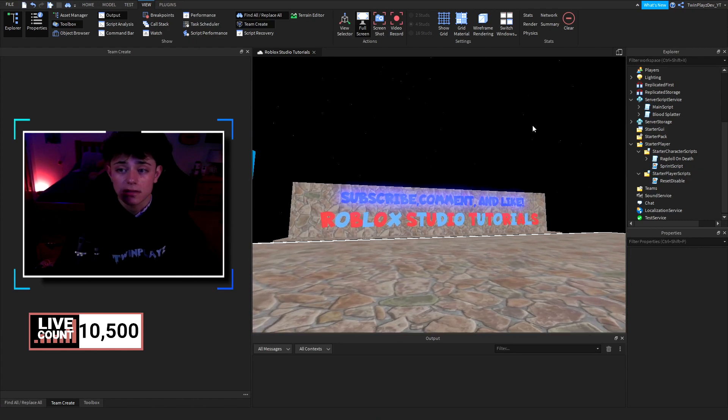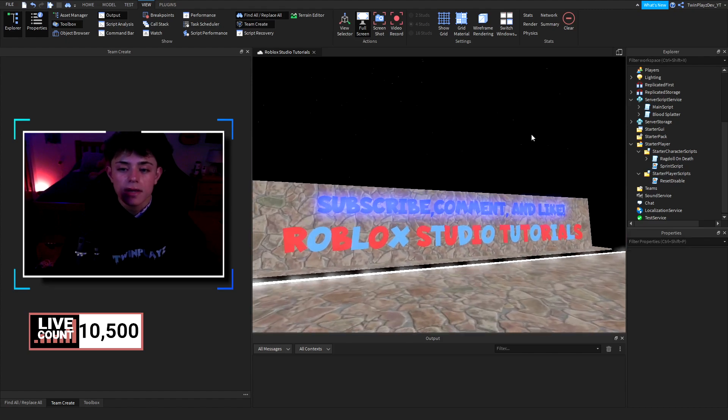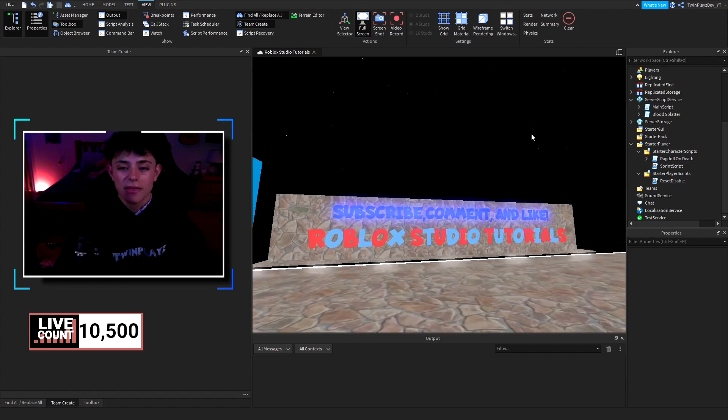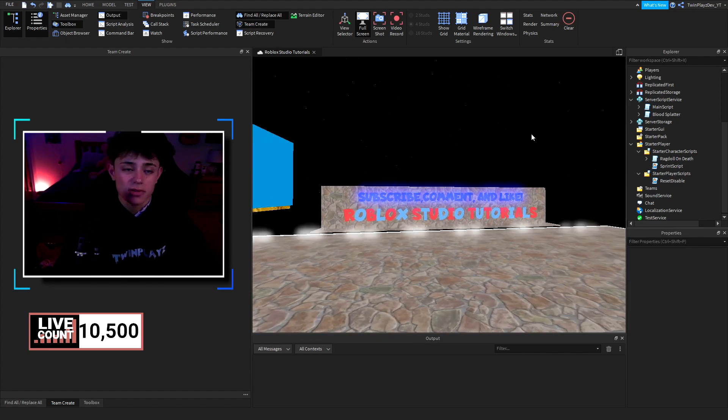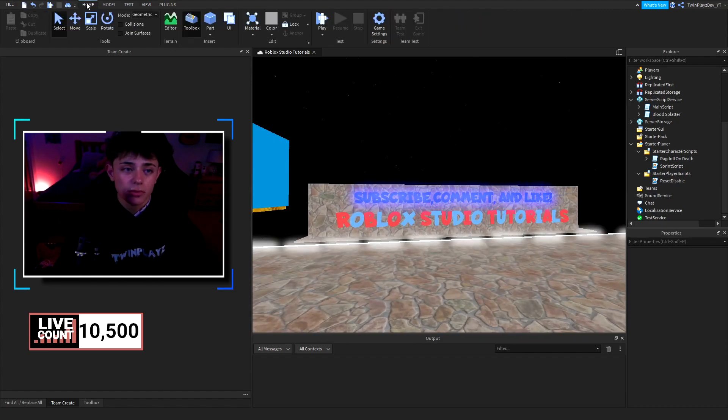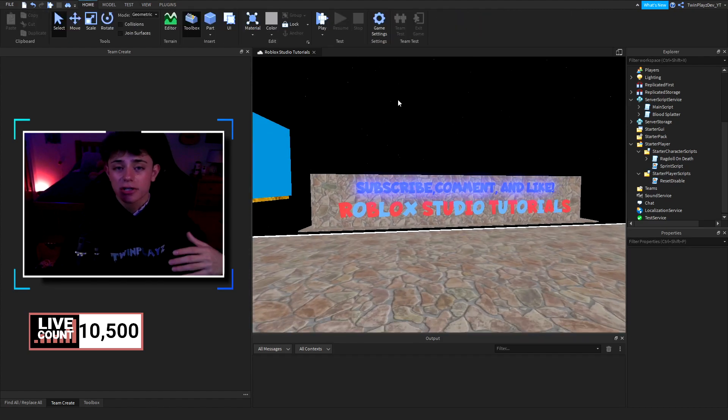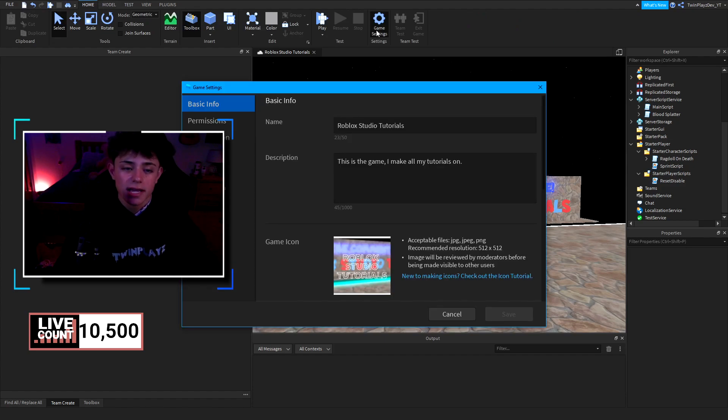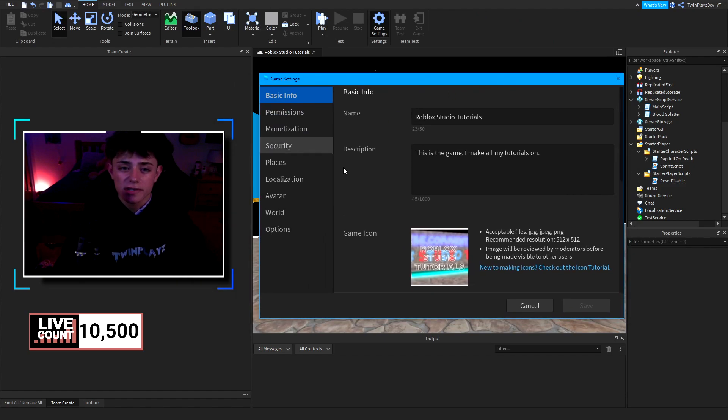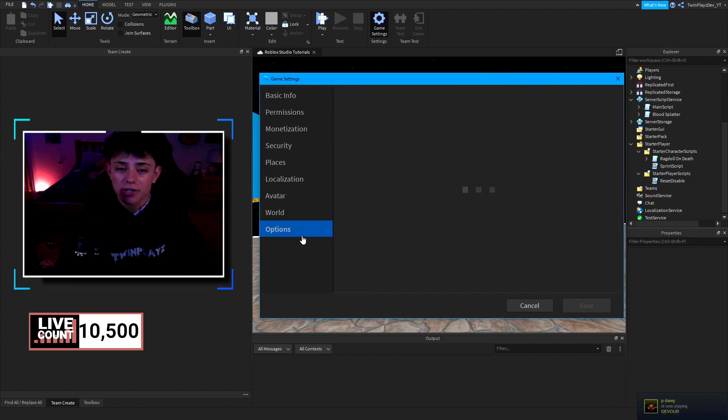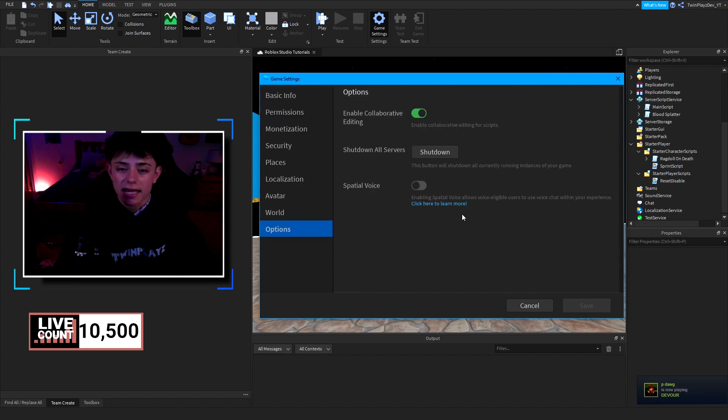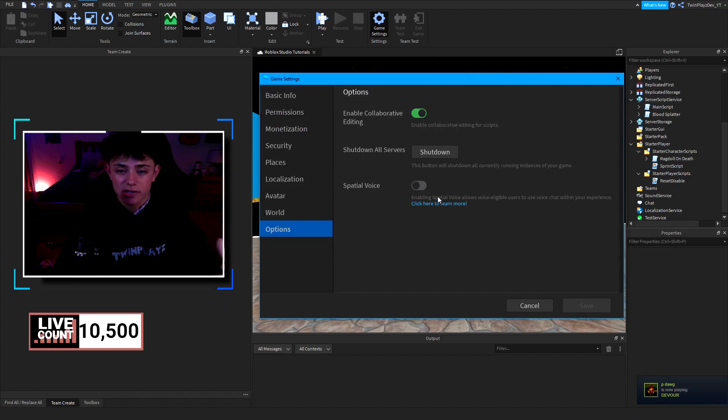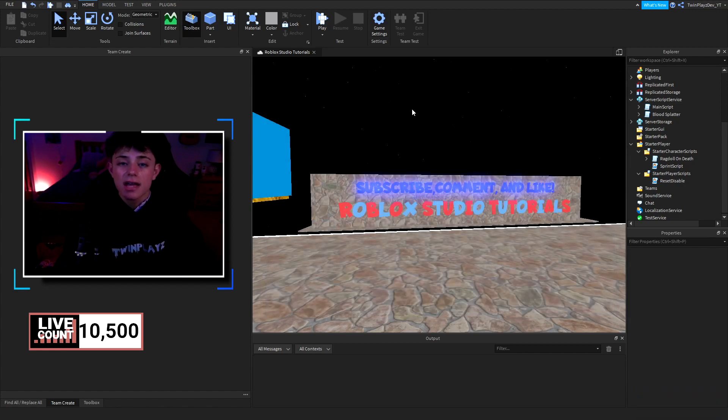Rather than that, let's get straight to this. It's a simple tutorial guys. You're going to go to game settings, you're going to click this right here and load the game settings. You're going to go to options and it is going to say spatial voice. This should be just one click and hit save, and there you go.